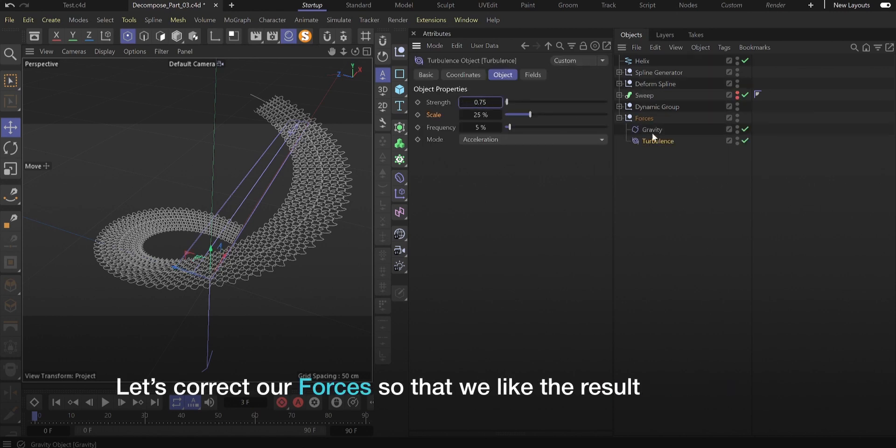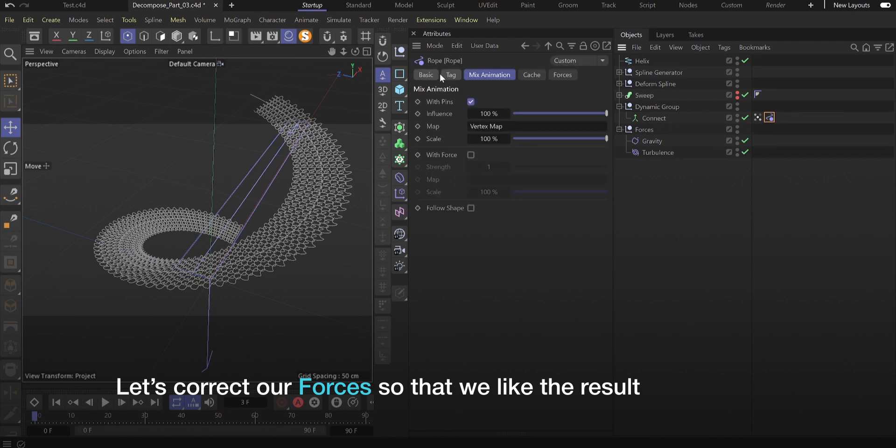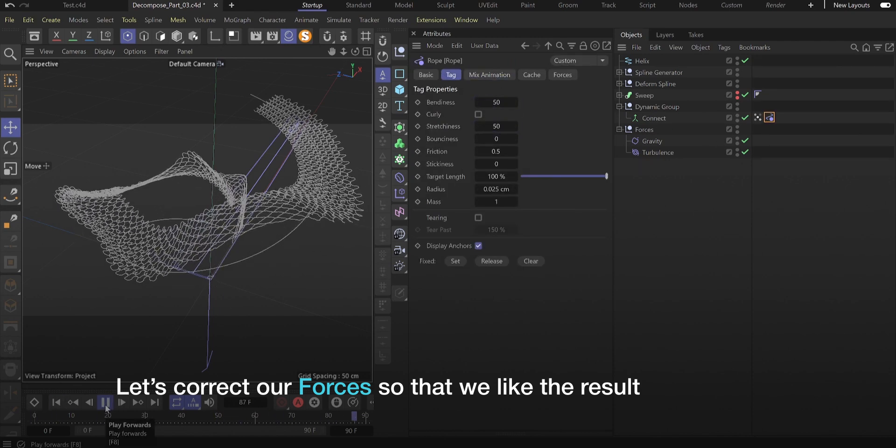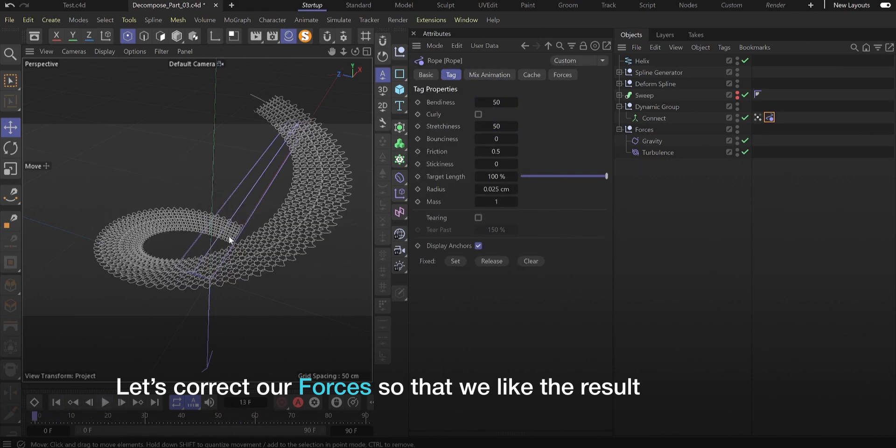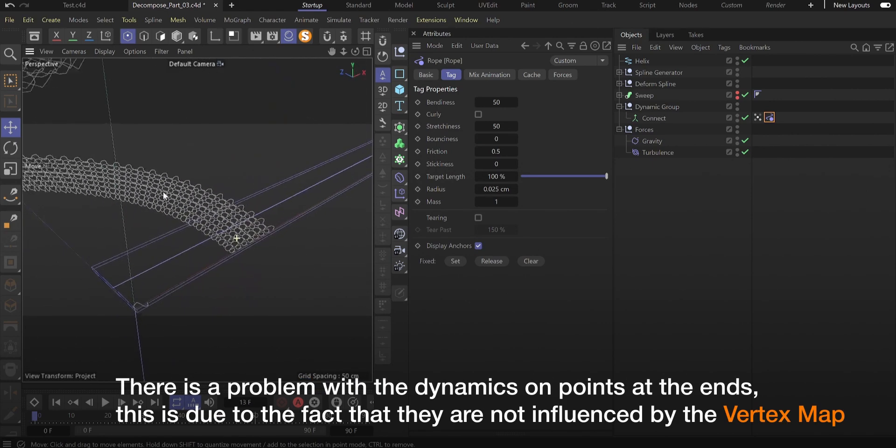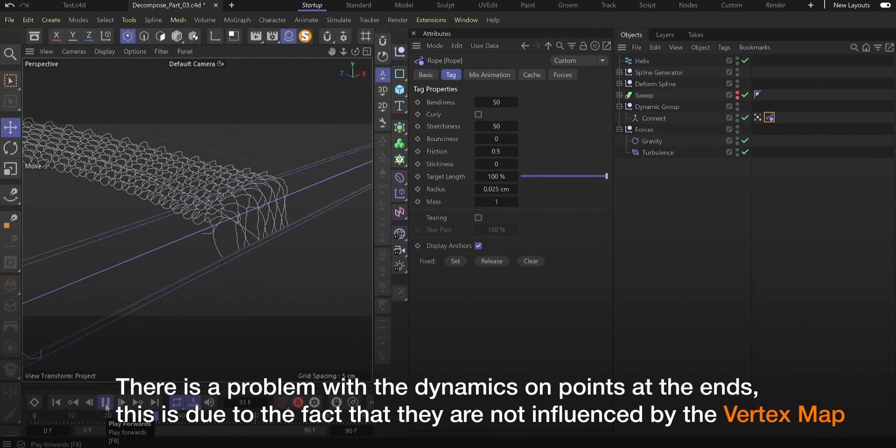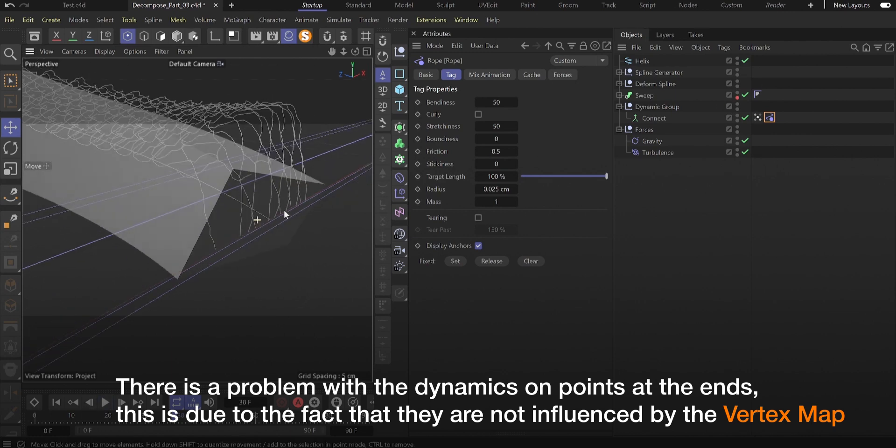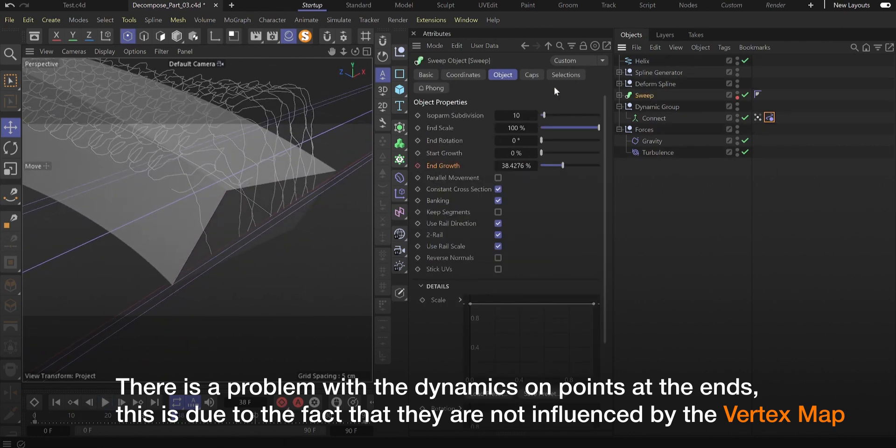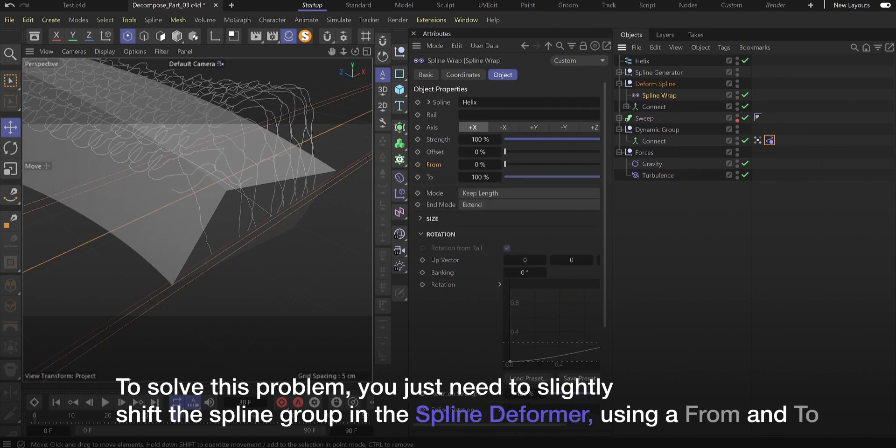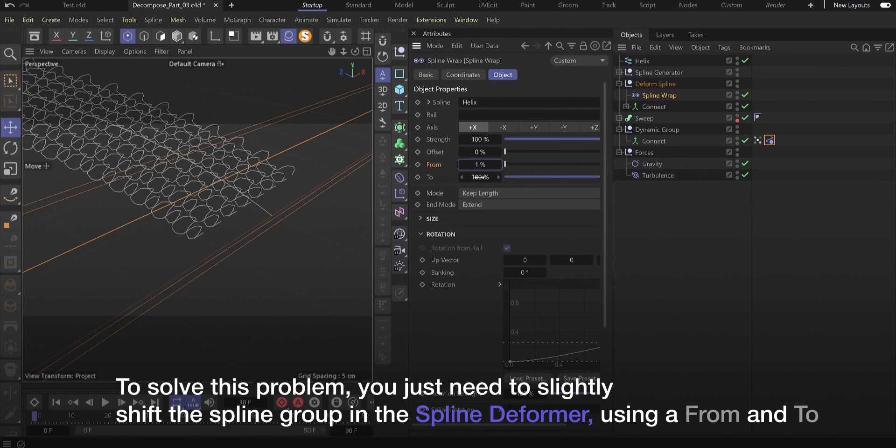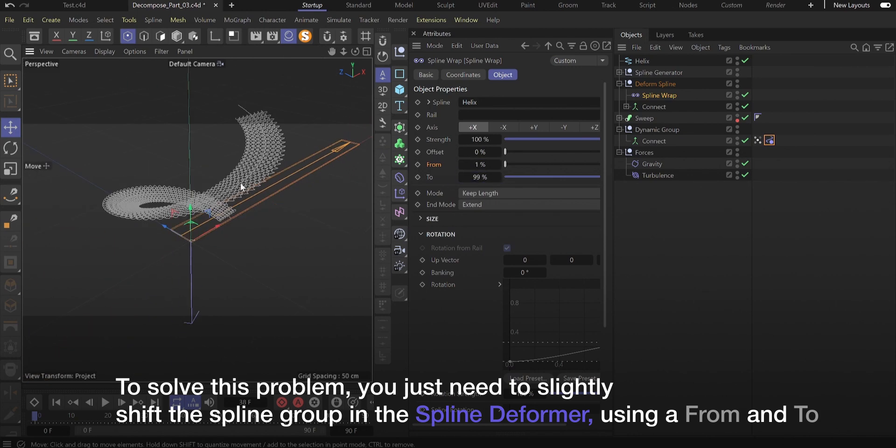Let's correct our forces so that we like the result. There is a problem with the dynamics on points at the ends. This is due to the fact that they are not influenced by the vertex map. To solve this problem, you just need to slightly shift the spline group in the spline deformer using from and to.